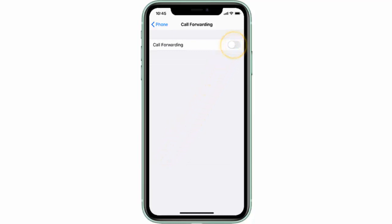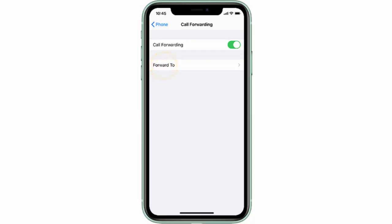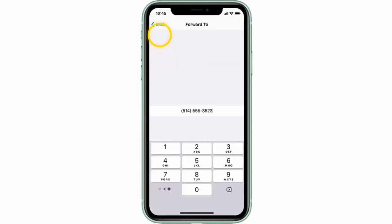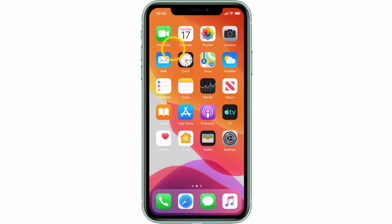Turn the status switch on, tap Forward To, enter the number you would like your calls forwarded to, and then tap Back. That's it.